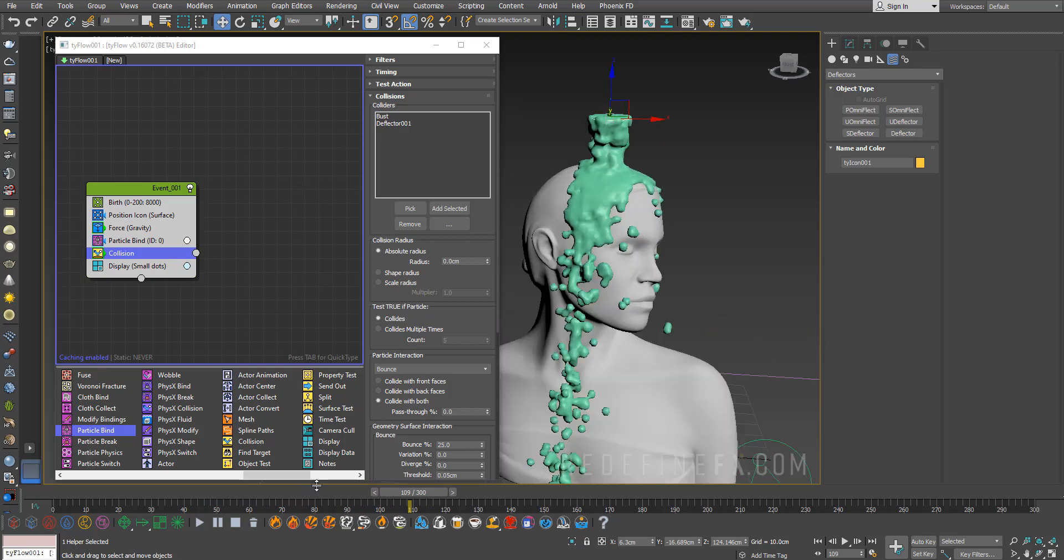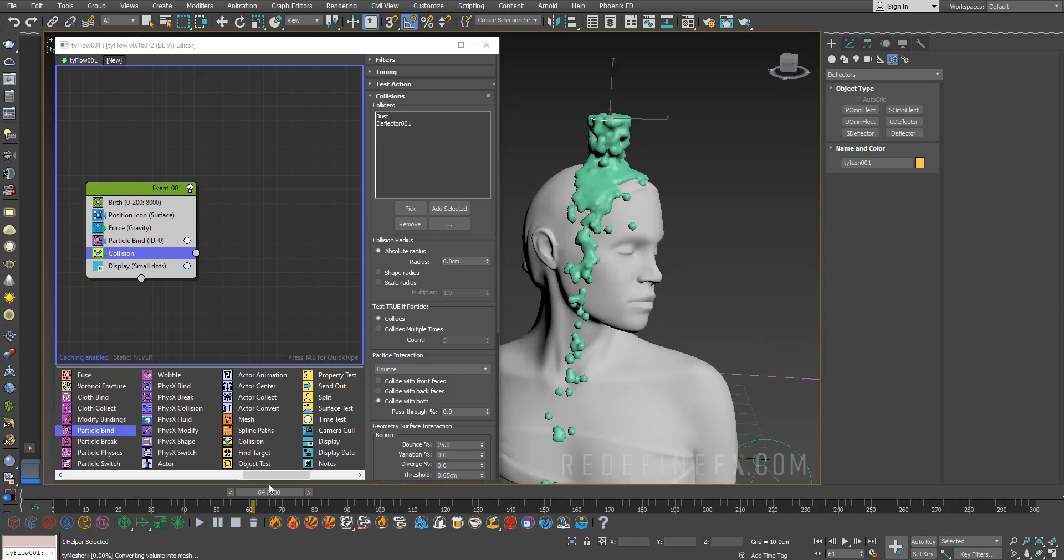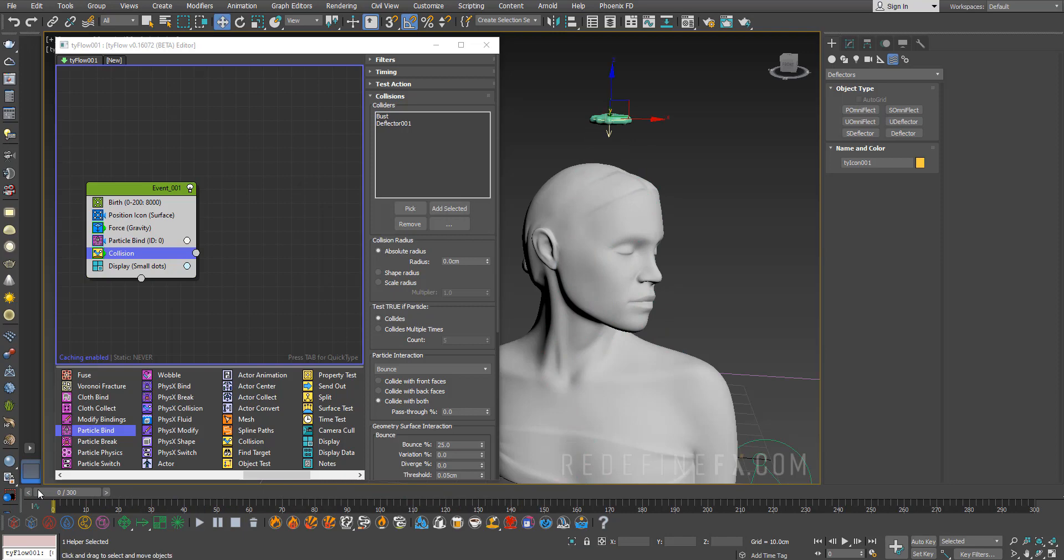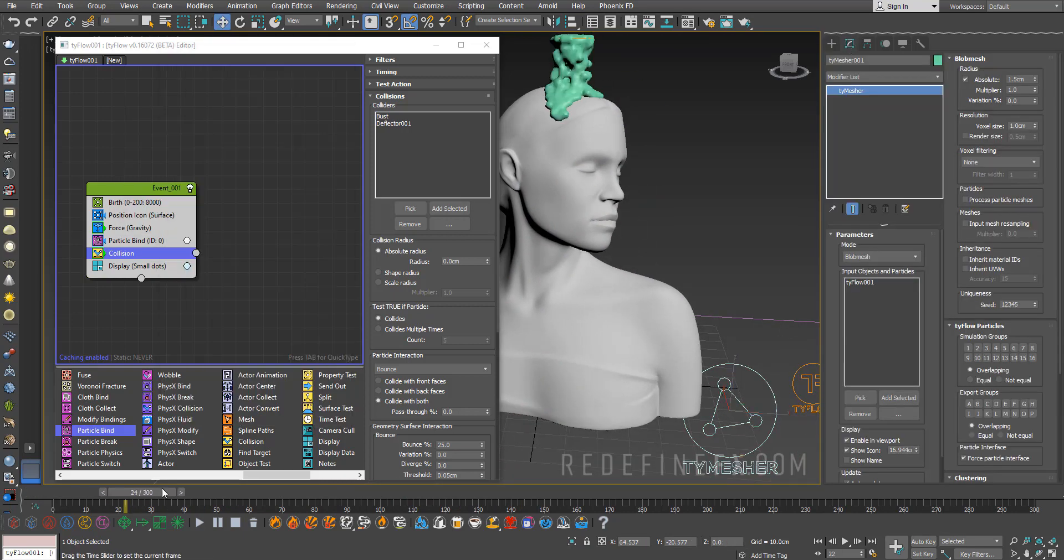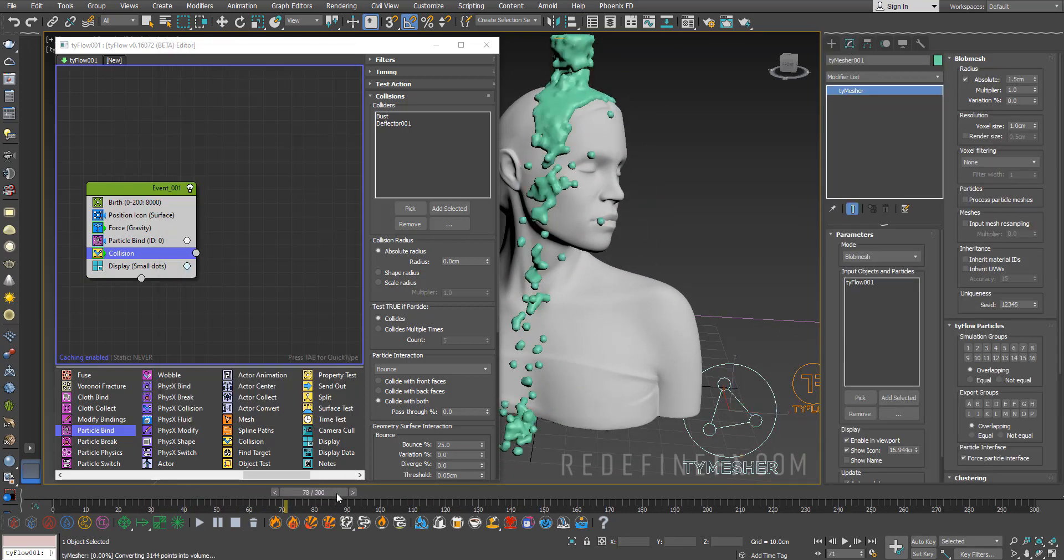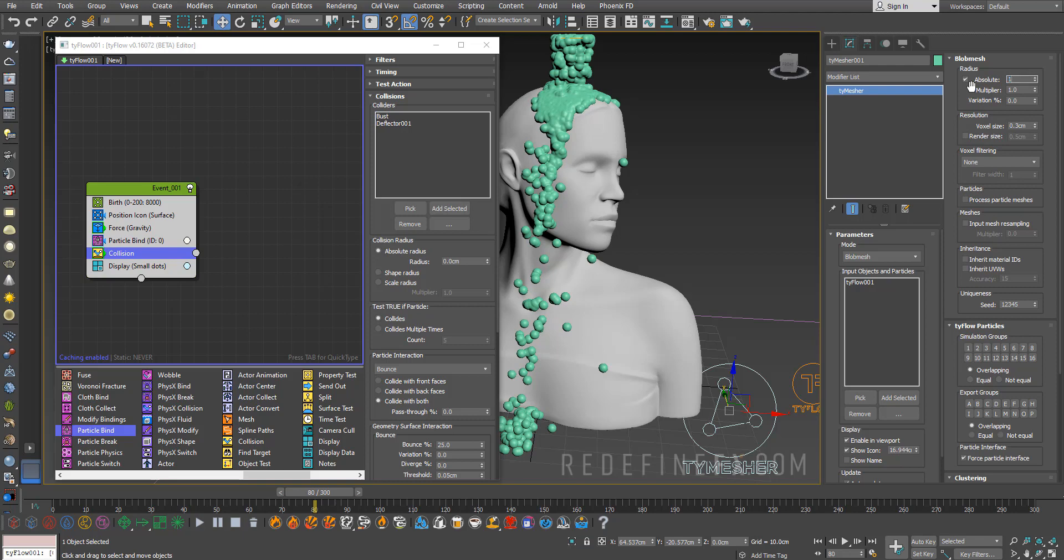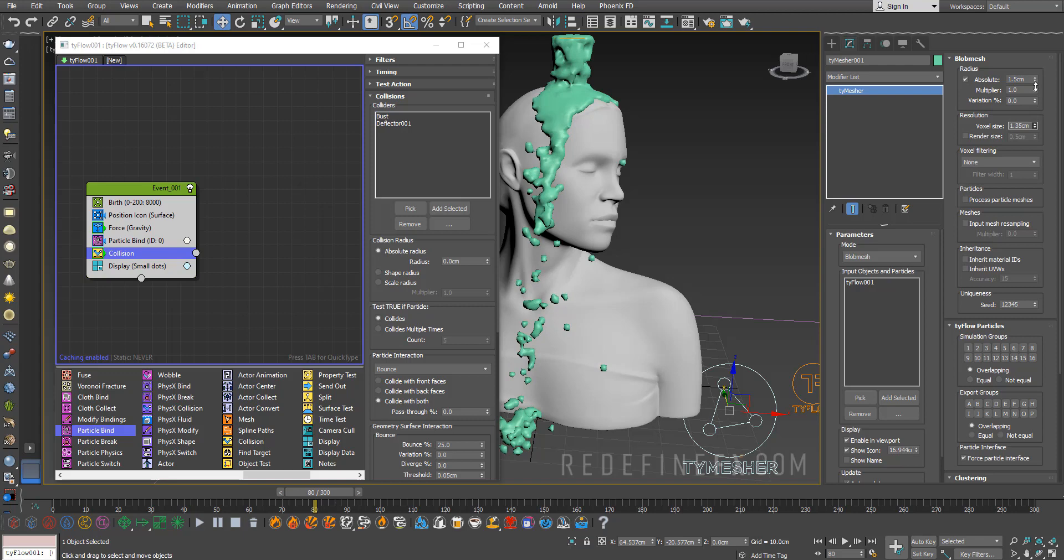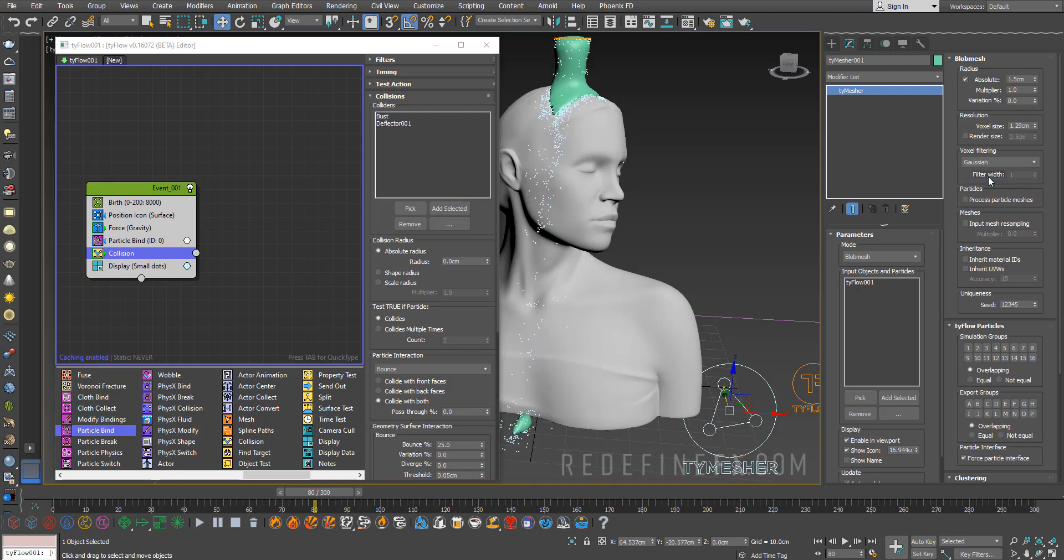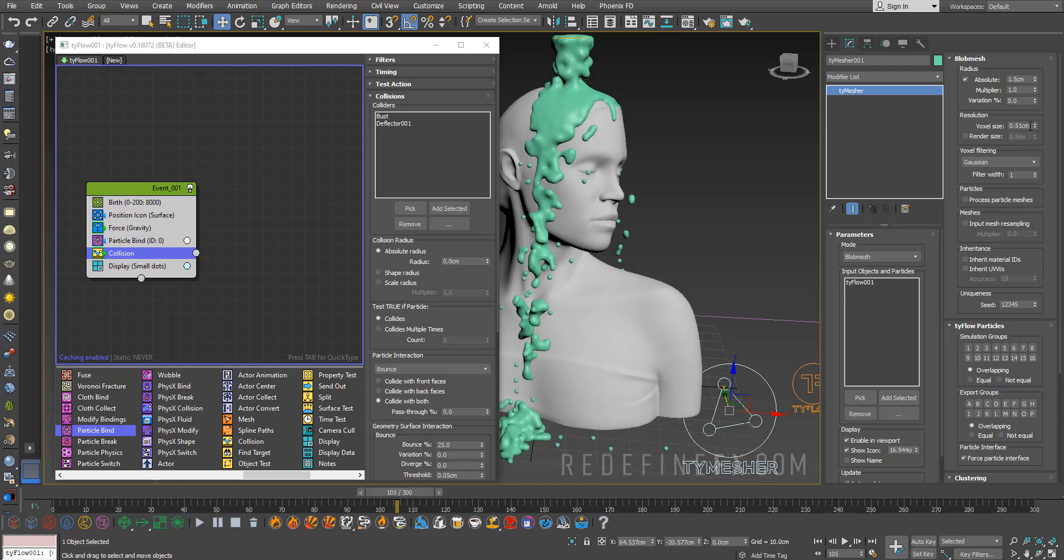We're starting to get something that's kind of there, not too bad for four minutes of work. Let's go into the time measure settings. We need to give the liquid more resolution. You can do voxel size maybe 0.3, and then blob mesh radius maybe one. Maybe we need to increase this a little bit until it smooths out. For the voxel filtering maybe we can do Gaussian and play with that a little more. That seems to really smooth it out, I like that. I'm doing 0.5 for the voxel size for now.